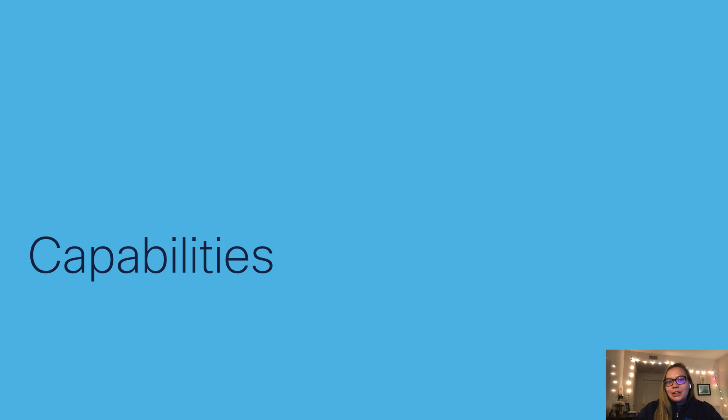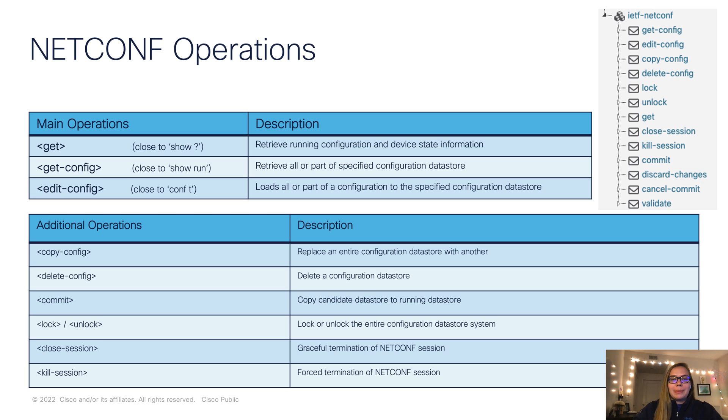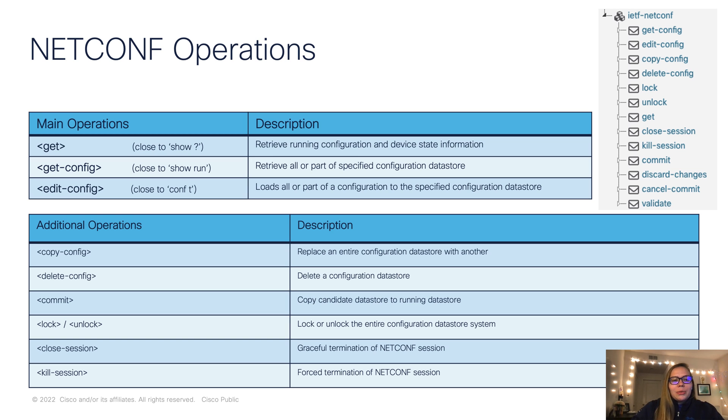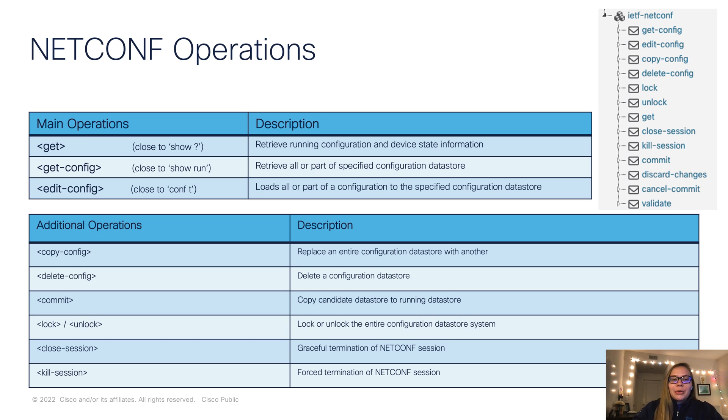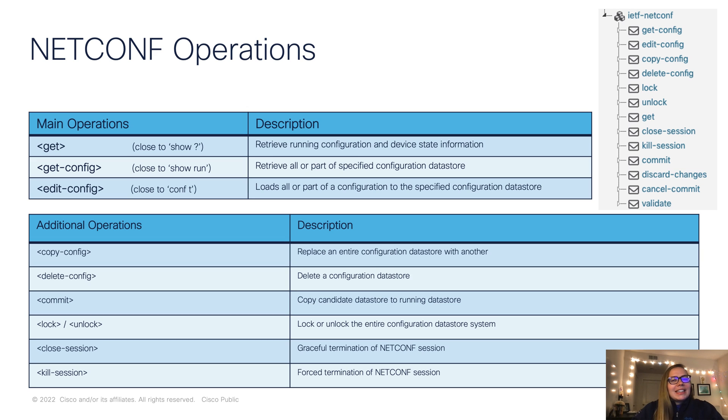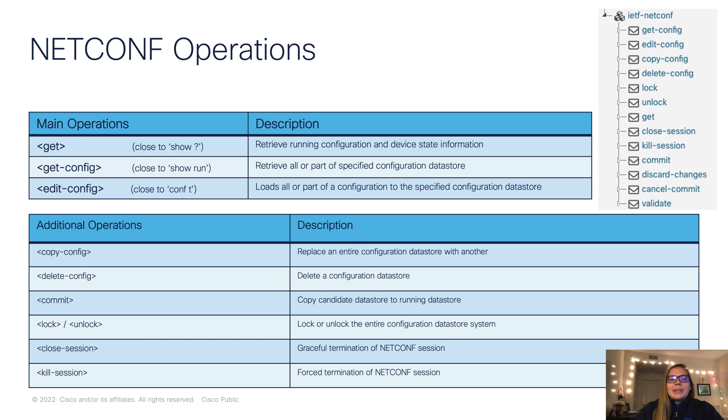In terms of capabilities, first we'll focus on the operations. So here, we're going to really highlight these top three, these main operations. So in terms of CLIs, Git is similar to show question mark, Git config is similar to show run, and edit config is similar to conf t.